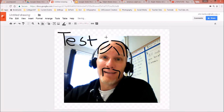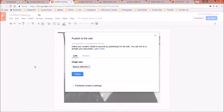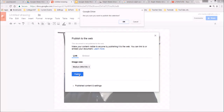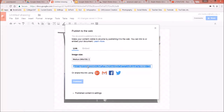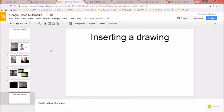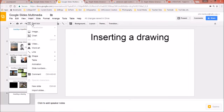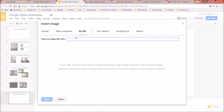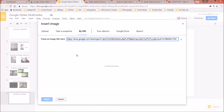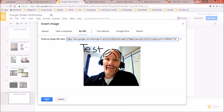Once you've completed your Google Drawing, go to File > Publish to the Web, click Link, then click Publish and say OK. Grab the link it gives you by right-clicking and copying or pressing Ctrl+C. Then go back to your slideshow, go to Insert > Image > By URL, paste in the address from that drawing, and click Select.